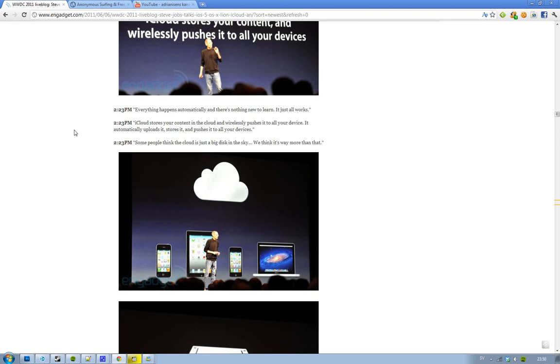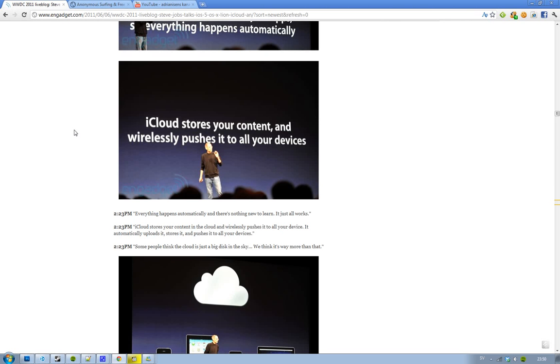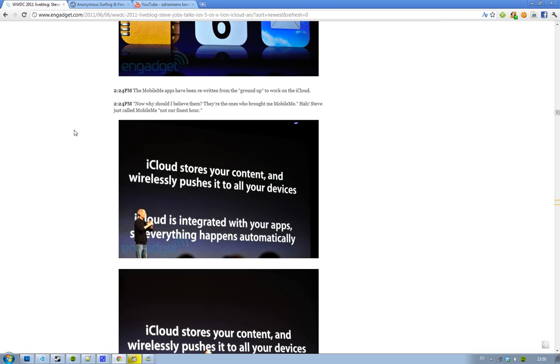It basically states that everything is going to be on Wi-Fi. It's going to sync everything wireless and push out to every device that doesn't have the latest document. Let's say you're making a document on your iPad 2, then upload that to iCloud, and then automatically upload and store it, and then push out to all of the devices that don't have it. So iCloud makes everything so much easier.